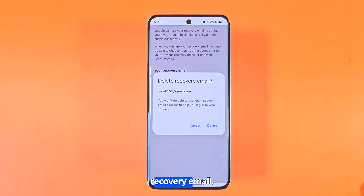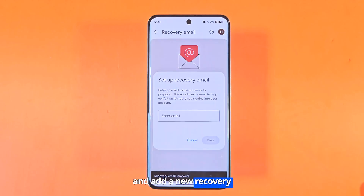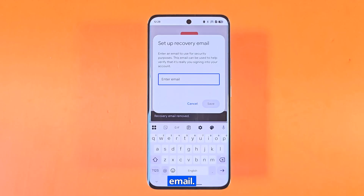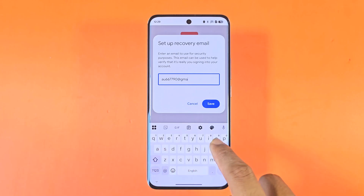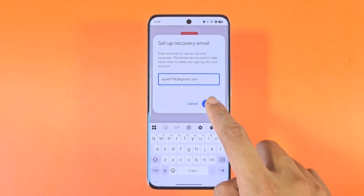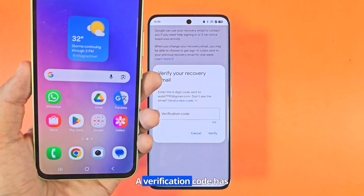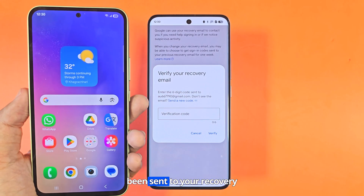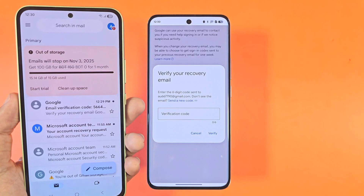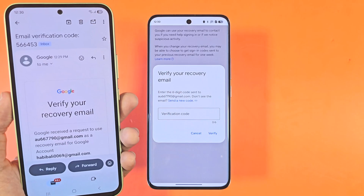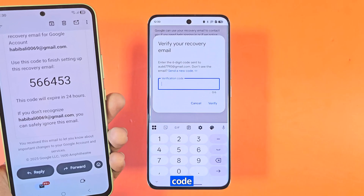Now delete the current recovery email and add a new recovery email. A verification code has been sent to your recovery email. Now enter the verification code.